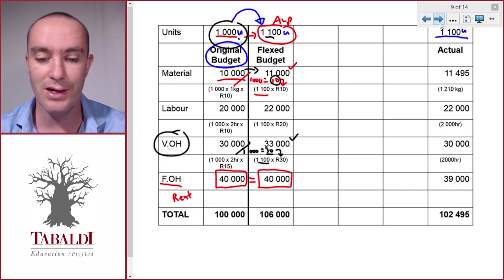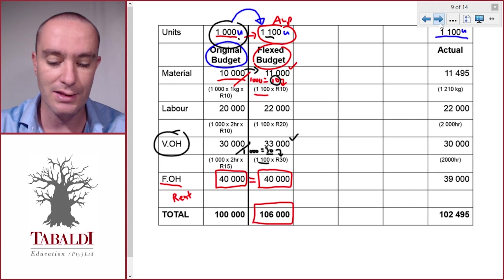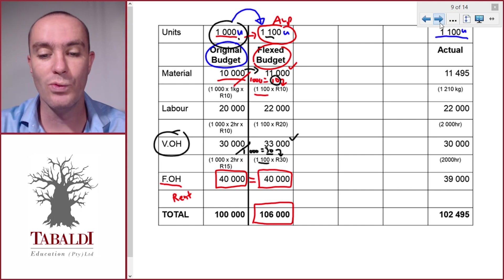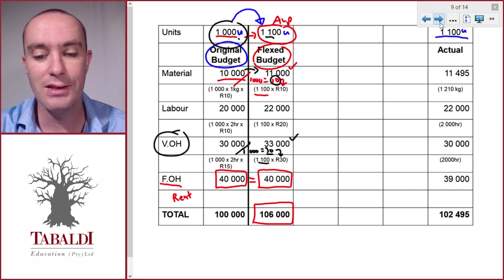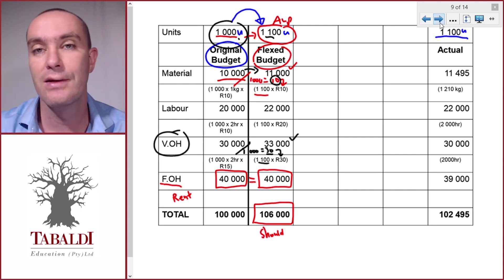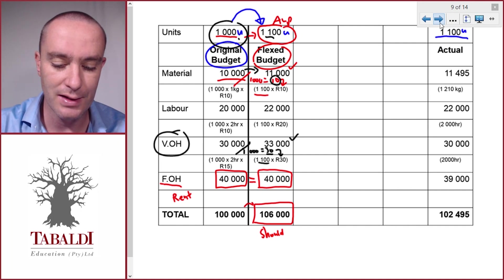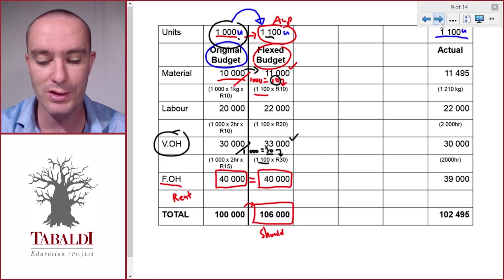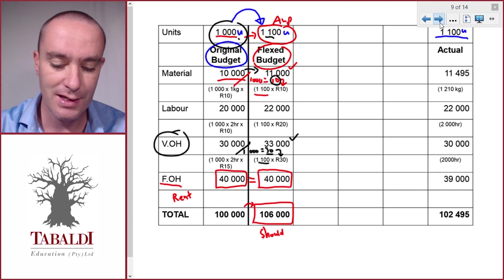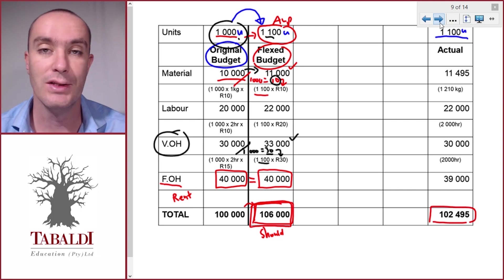Now we can look at the flexed budget. The total is now one hundred and six thousand. It makes sense that it's more because we produced more units, so we expect to pay more — we should be allowed to spend more. It's not in direct proportion overall because there are some fixed costs in there that stayed the same. And now we can compare this 'should cost,' or the flexible budget, to the actual results.